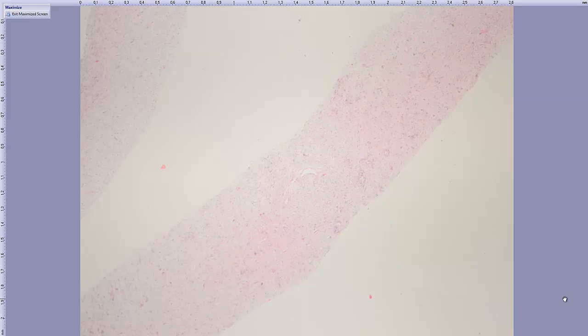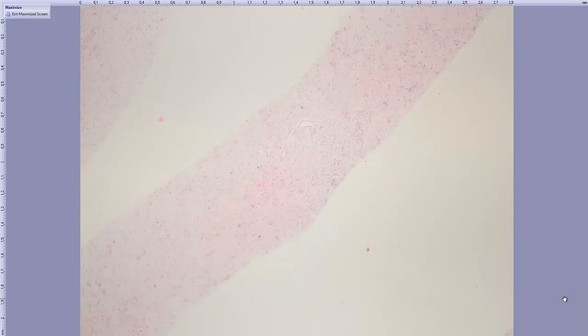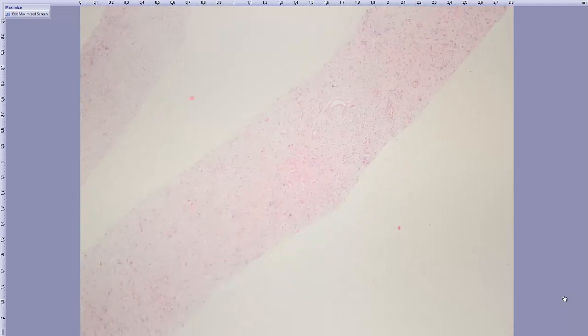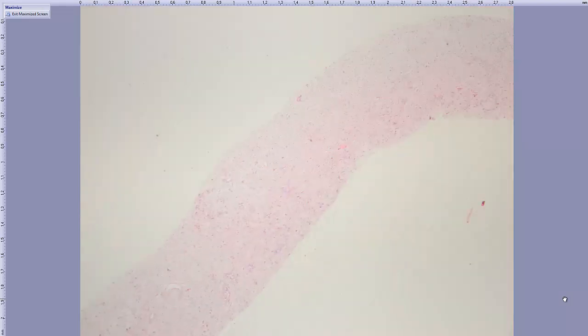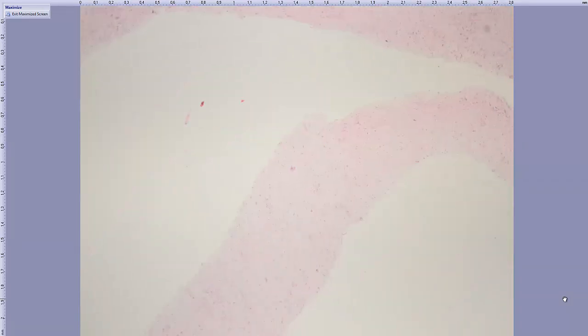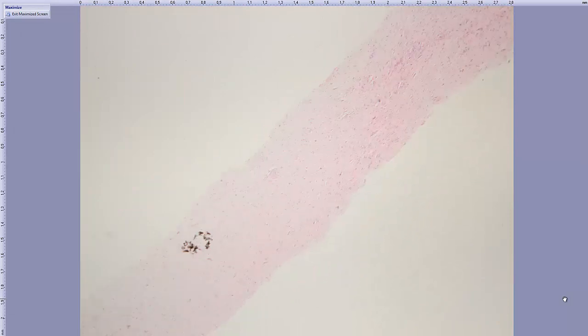This is a core biopsy from a 50-year-old male. At low power we have three core biopsies.